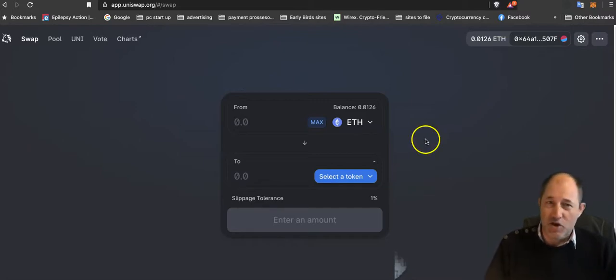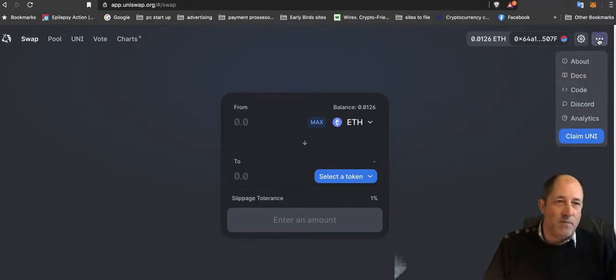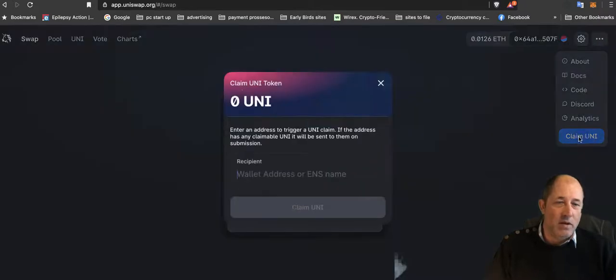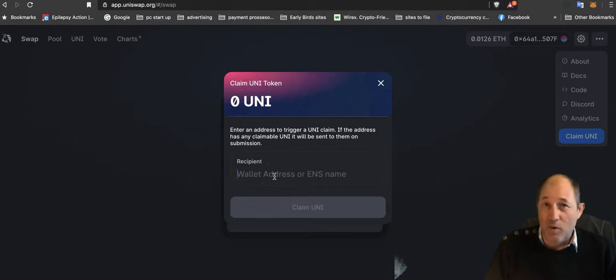To find out, once you go to Uniswap, click the three dots and then go over here to Claim UNI.